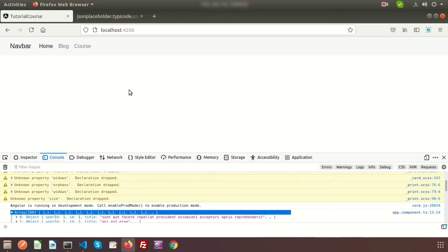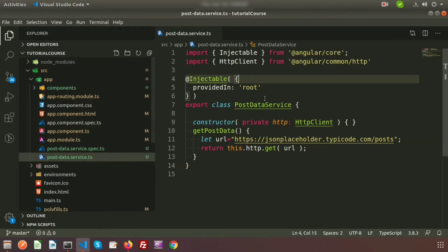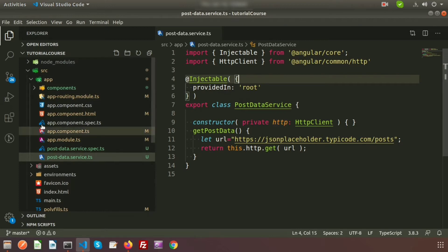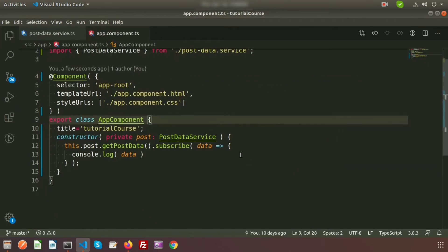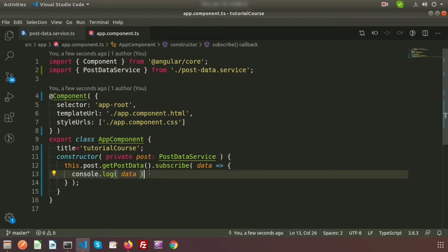To get the data in the console, we created a service — the PostDataService. From the service we are calling the HttpClient, and using HttpClient we are calling this URL using the GET method and passing the URL. We are getting this output from the app.component.ts TypeScript file, where we are calling this service and printing the console log.